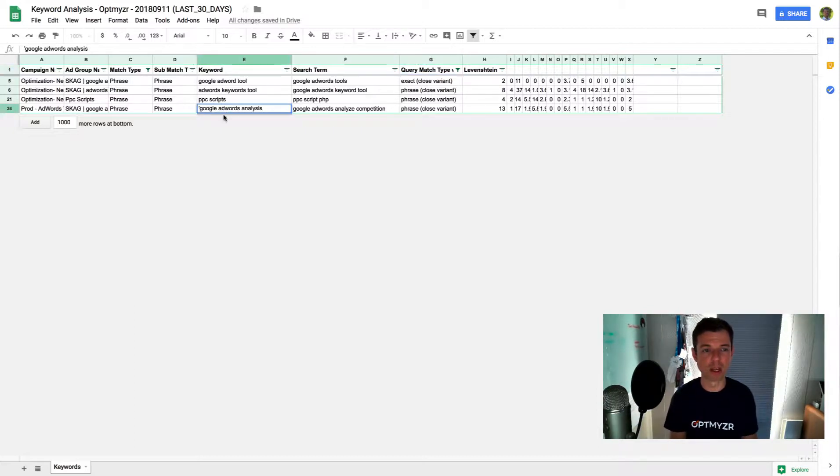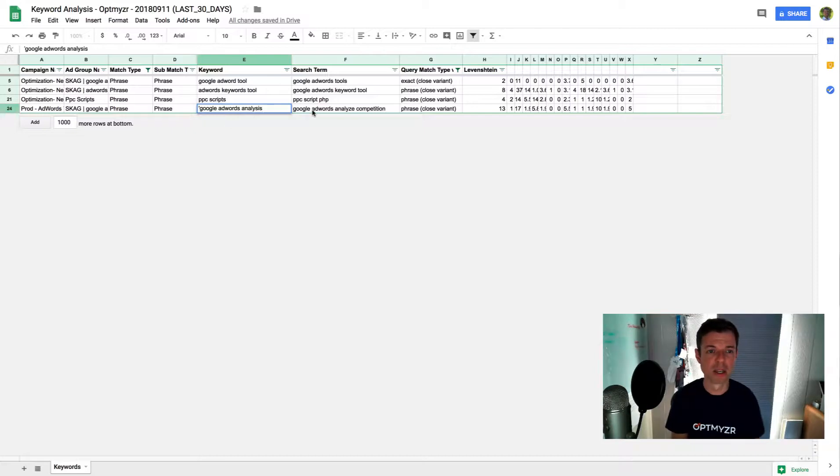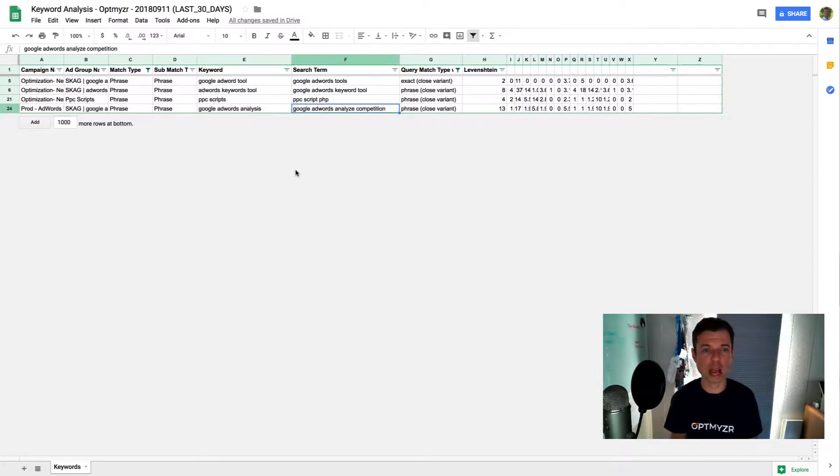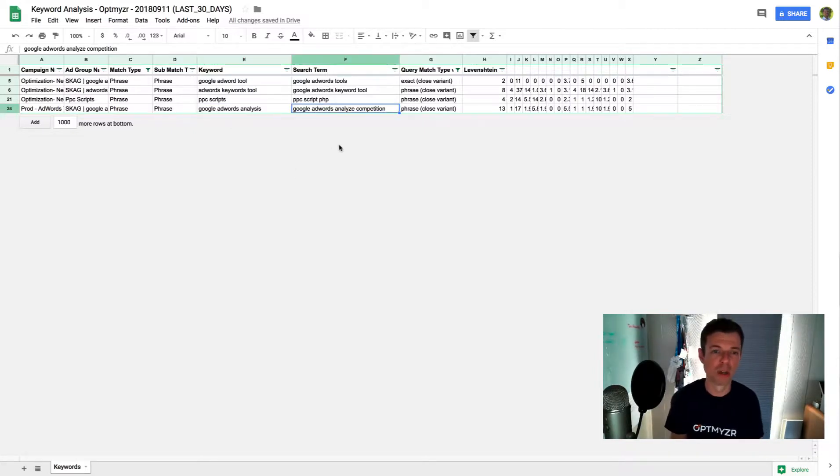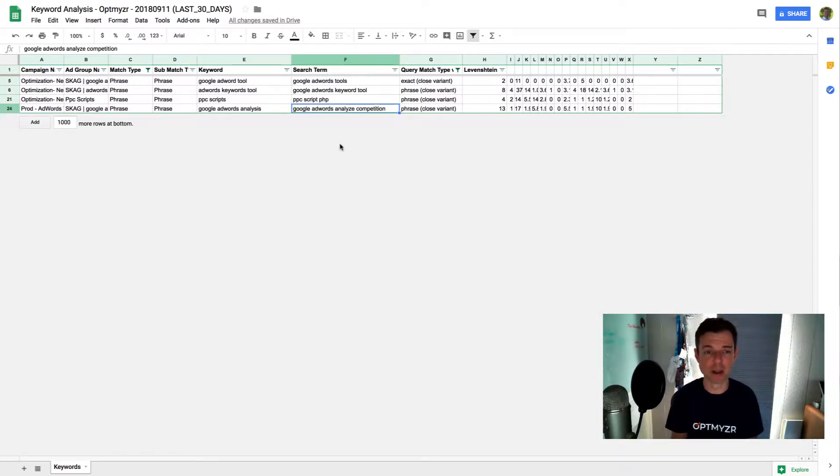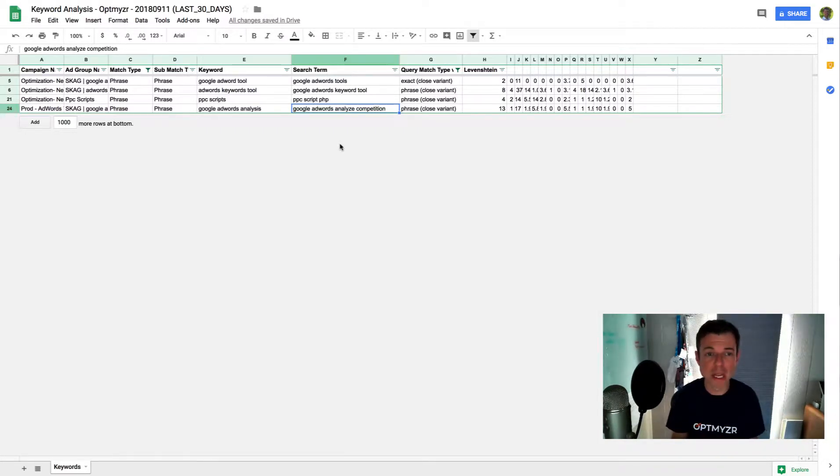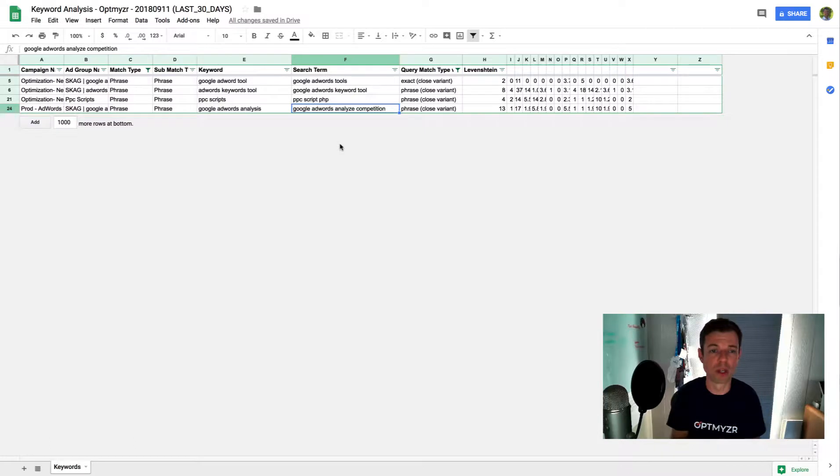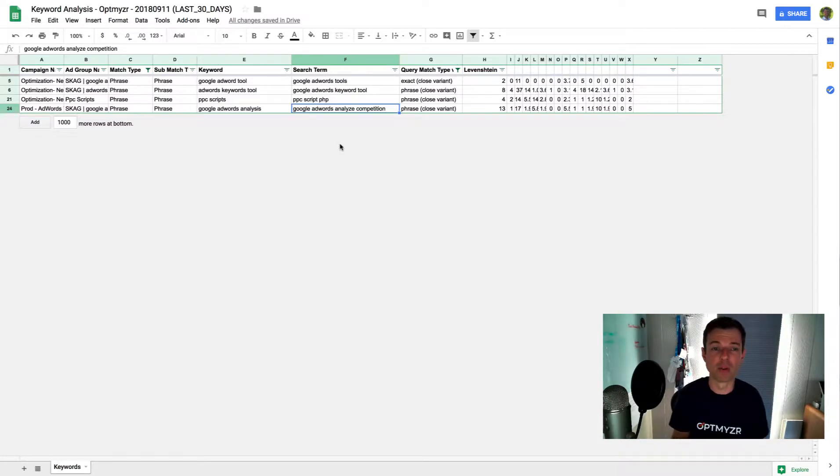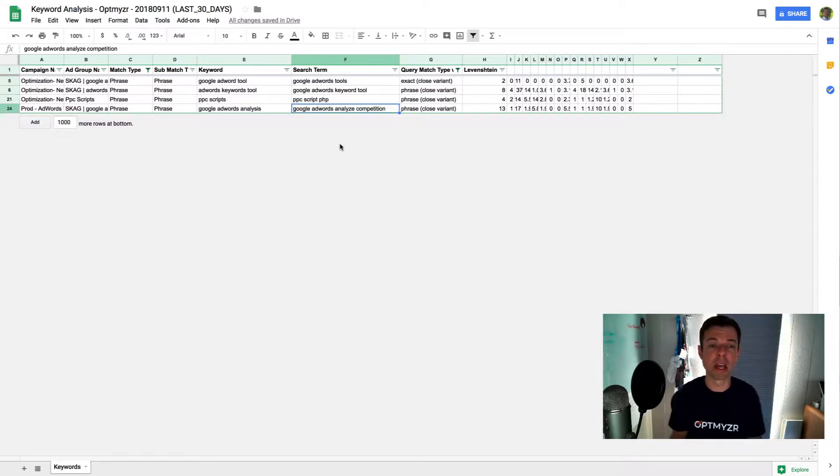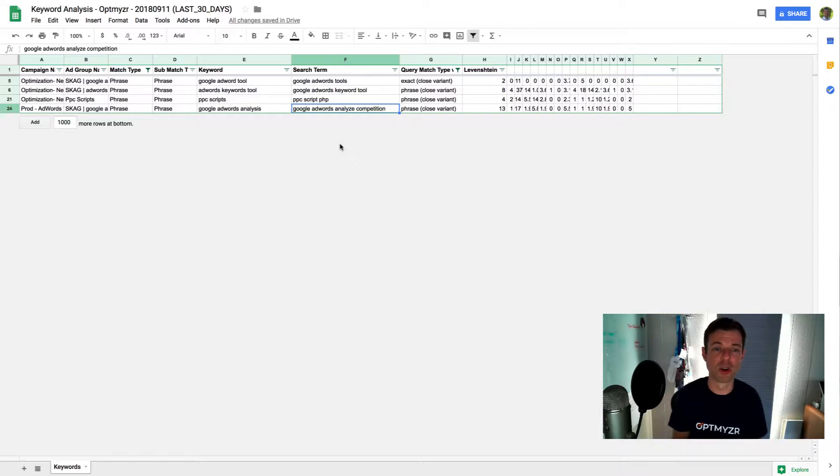So, for example, they go from the keyword Google AdWords analysis to showing my ad for Google AdWords analyze competition. So I suppose that's a stemming or a synonym, similar meaning analysis, analyze competition. But that's exactly what we're trying to figure out. What does Google think is actually a similar search term to what we had specified in our account?